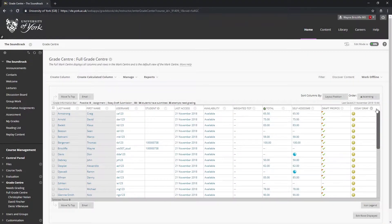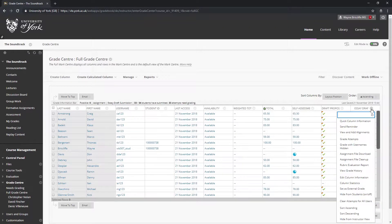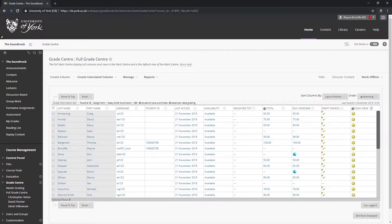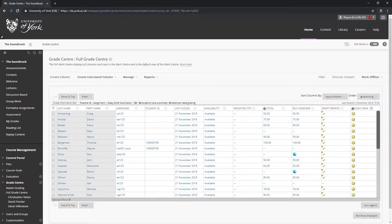If the column is not hidden and you do wish to hide it, click the gray circle with a downward pointing chevron in it in the column header. When the drop-down appears, select hide from students on/off. Note that this is a toggle option; if the column is already visible, selecting this option will make it visible again.